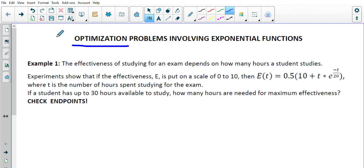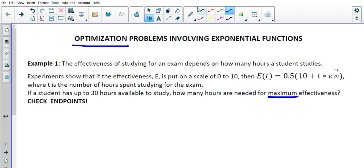In Example 1, the effectiveness of studying for an exam depends on how many hours a student studies. Experiments show that if effectiveness E is put on a scale of 0 to 10, then E of t equals a given formula, where t is the number of hours spent studying. If a student has up to 30 hours available, how many hours are needed for maximum effectiveness?